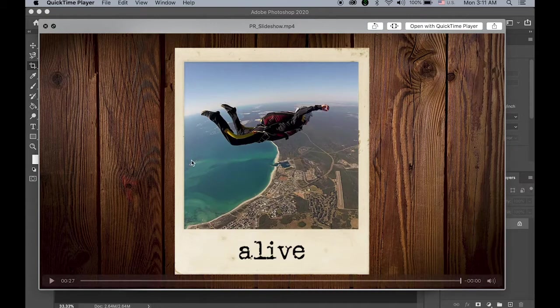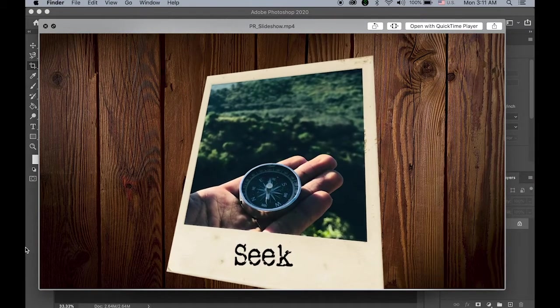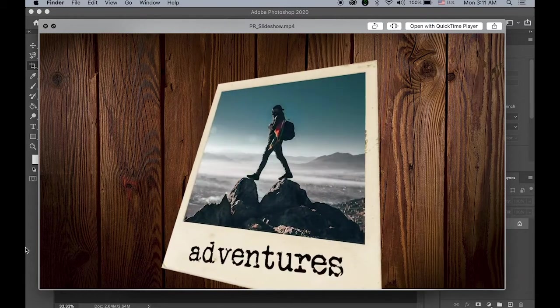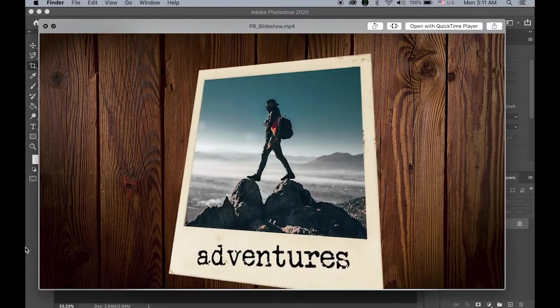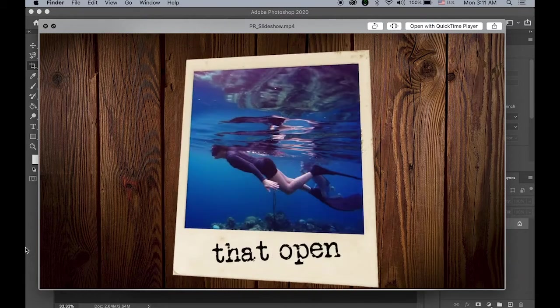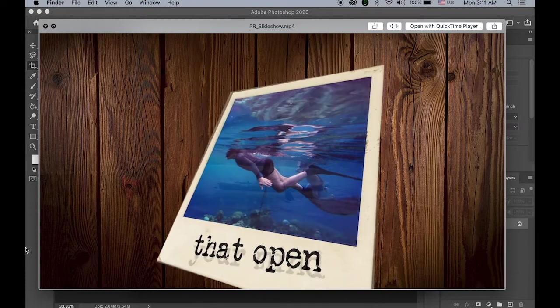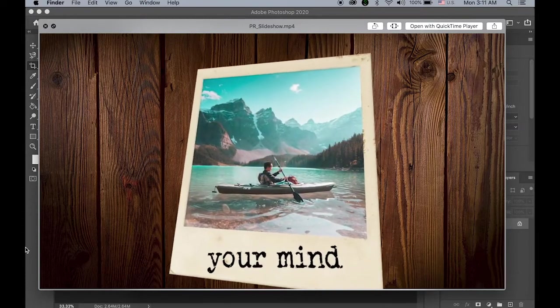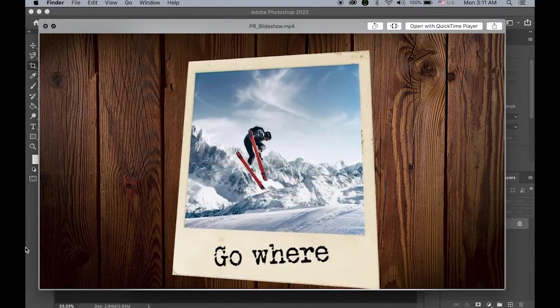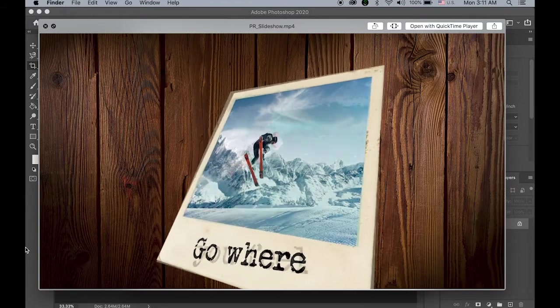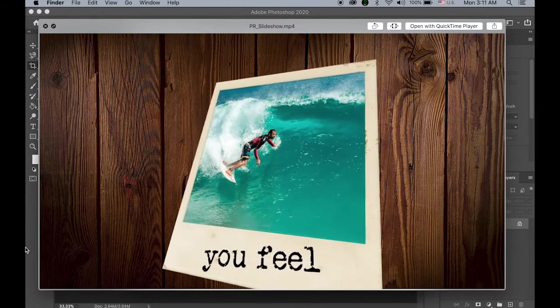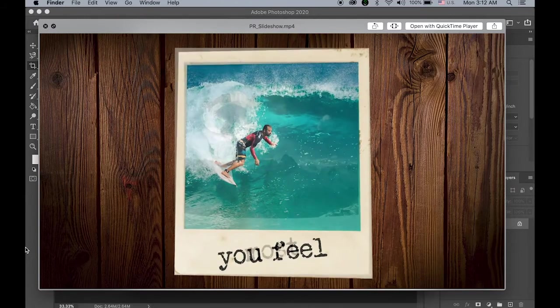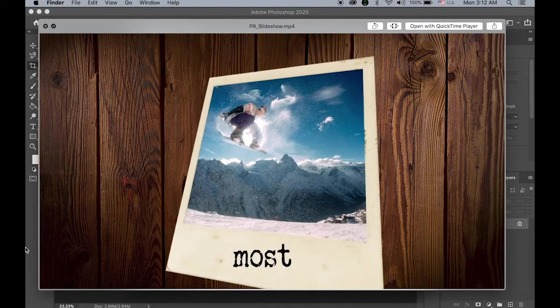So this is what we are going to do. Seek adventures that open your mind, go where you feel most alive.